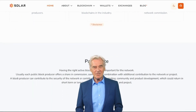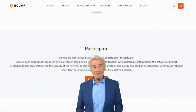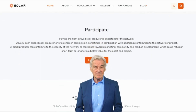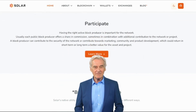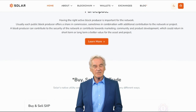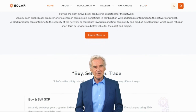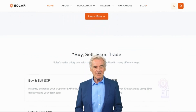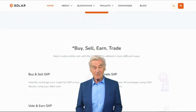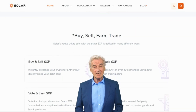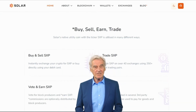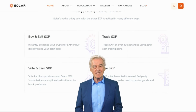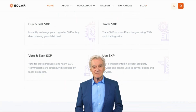The governance model of Solar is unique as it is managed by a Decentralized Autonomous Organization (DAO). A DAO is an organization that operates based on pre-programmed rules and smart contracts rather than traditional hierarchical structures. It empowers token holders to participate in decision-making processes, making it a truly community-driven platform.